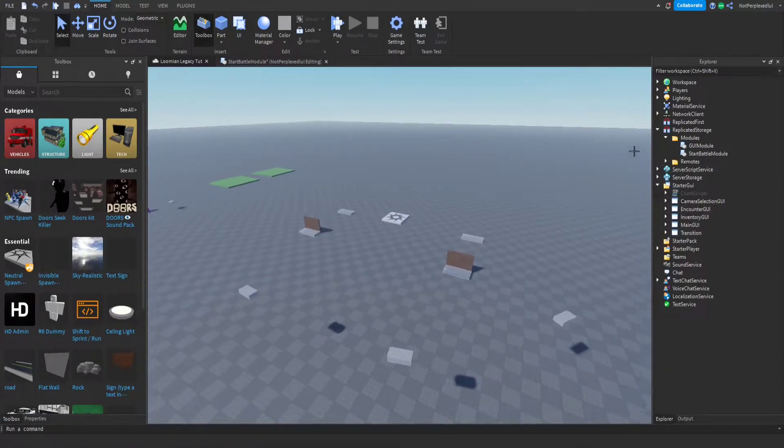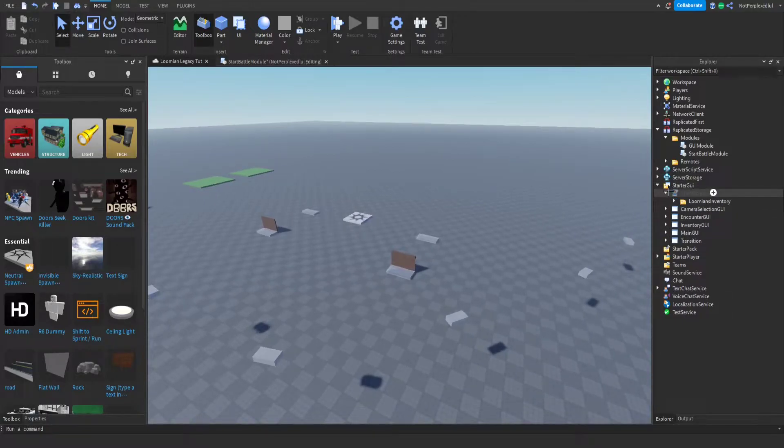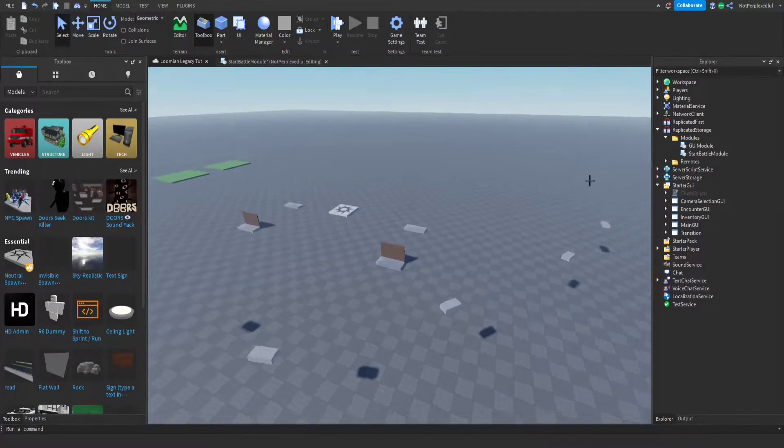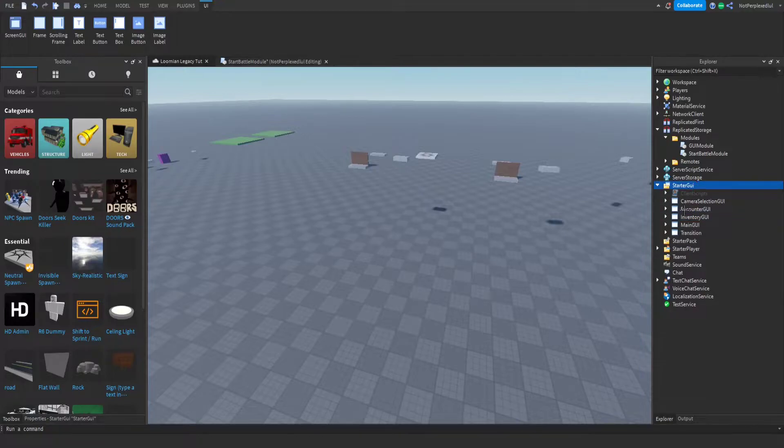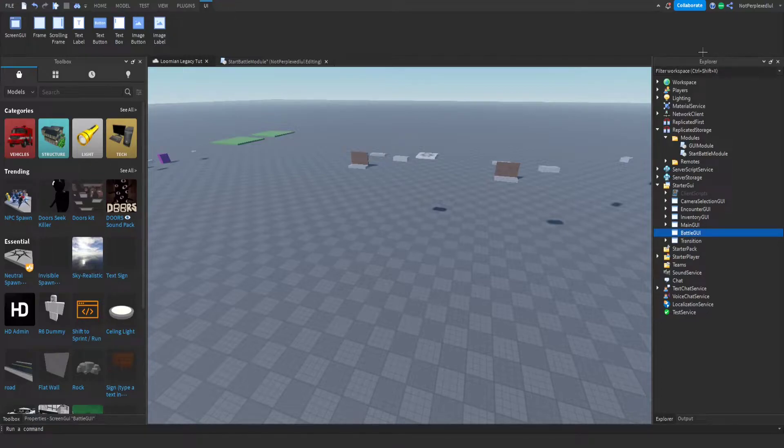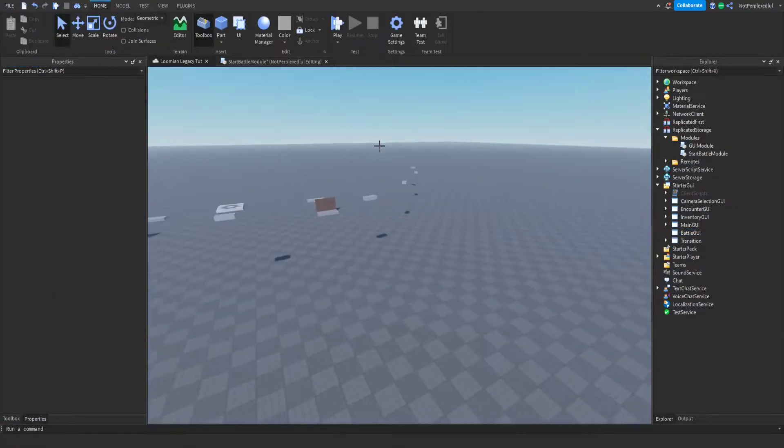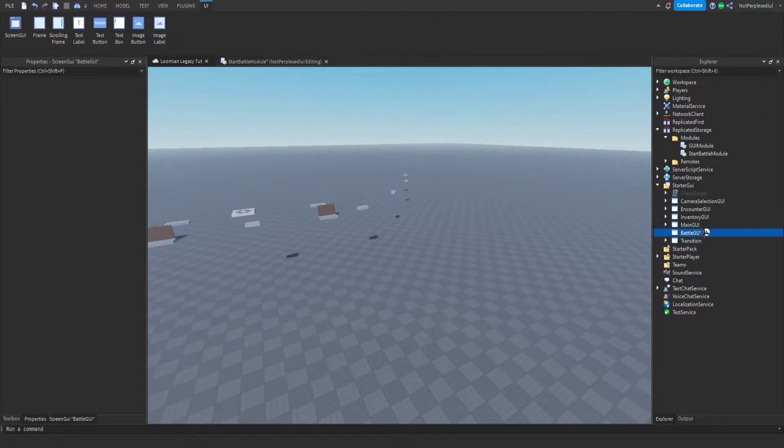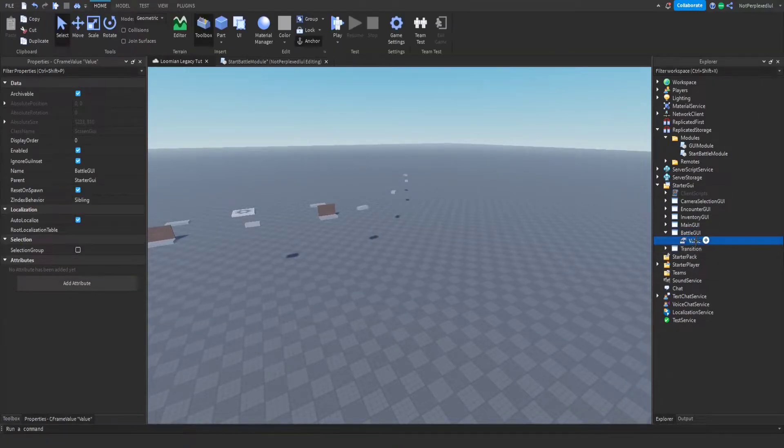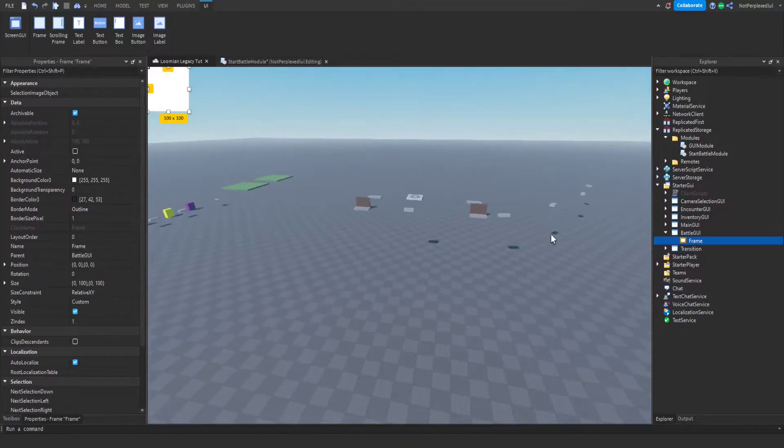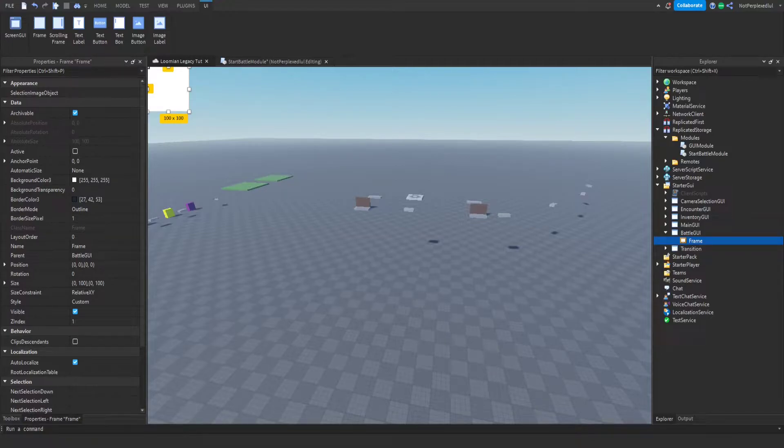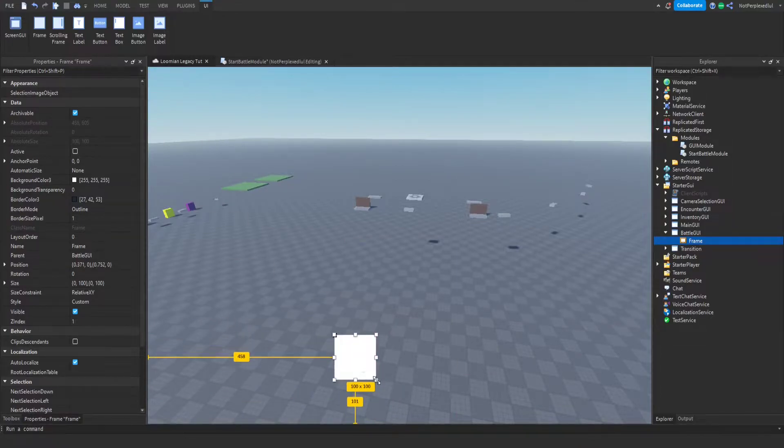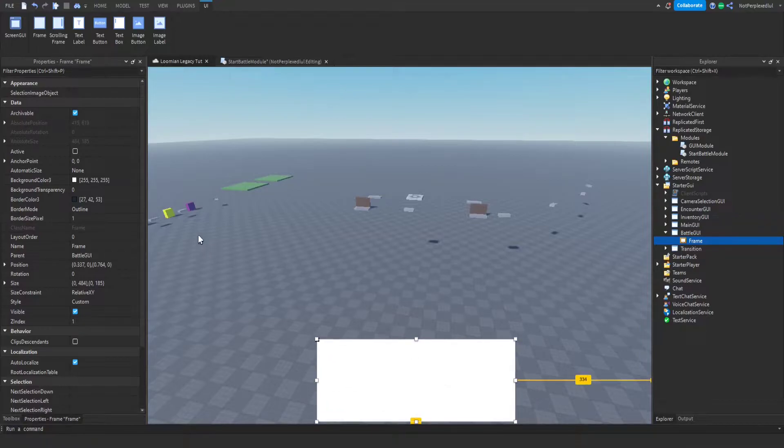Gonna have ignore GUI and so, and we're gonna have a frame. And then there's like a fight, run, inventory or something in there. I think this is a decent size.